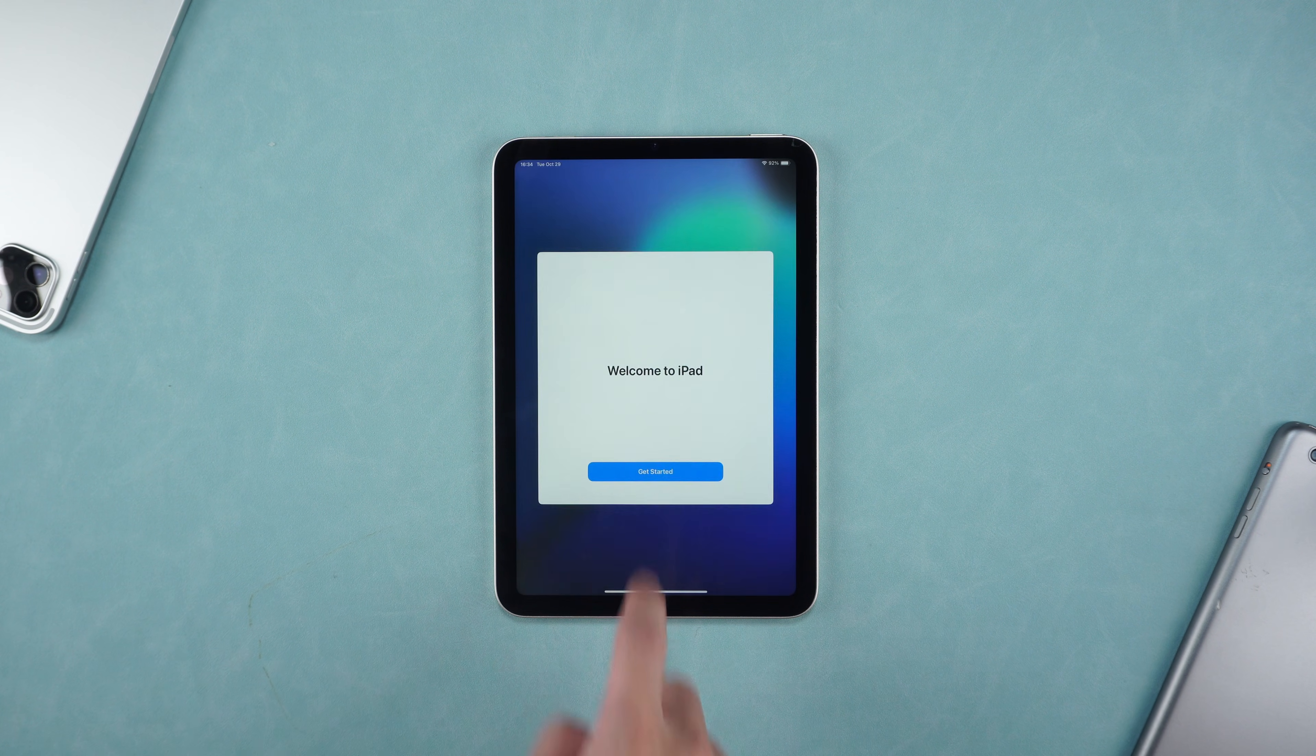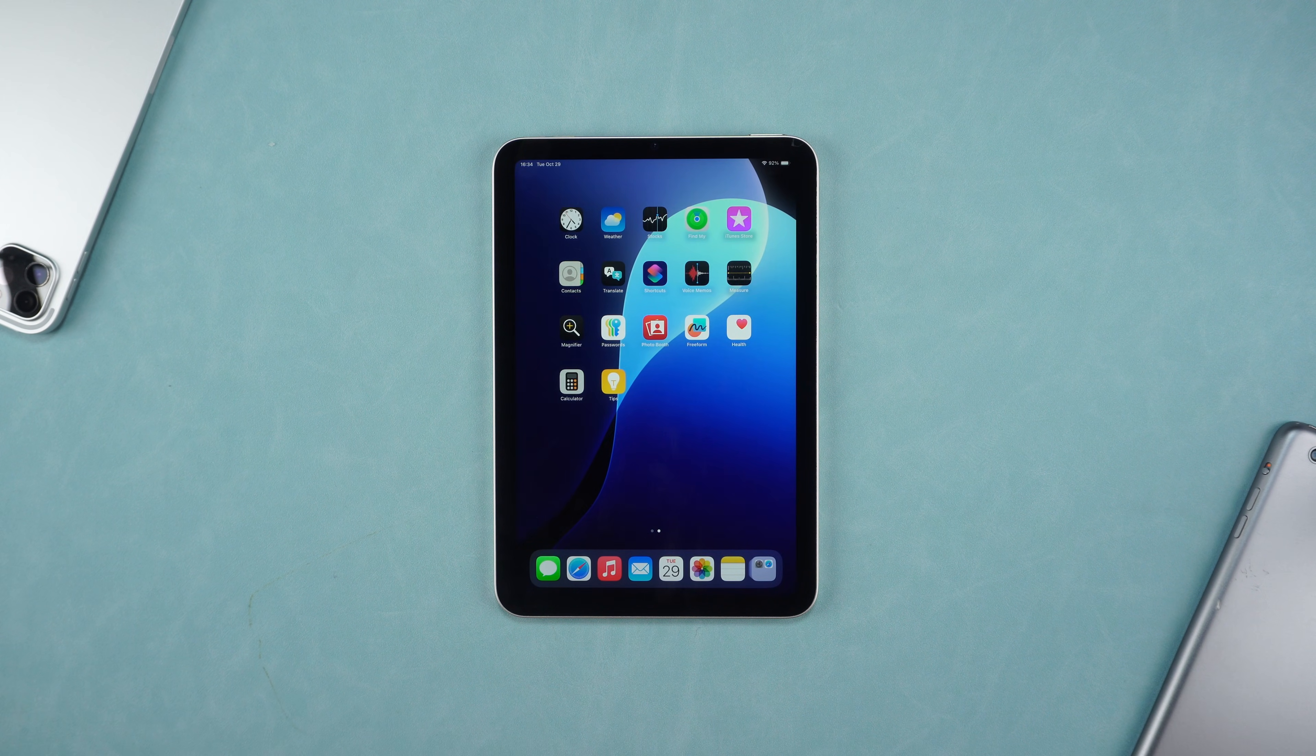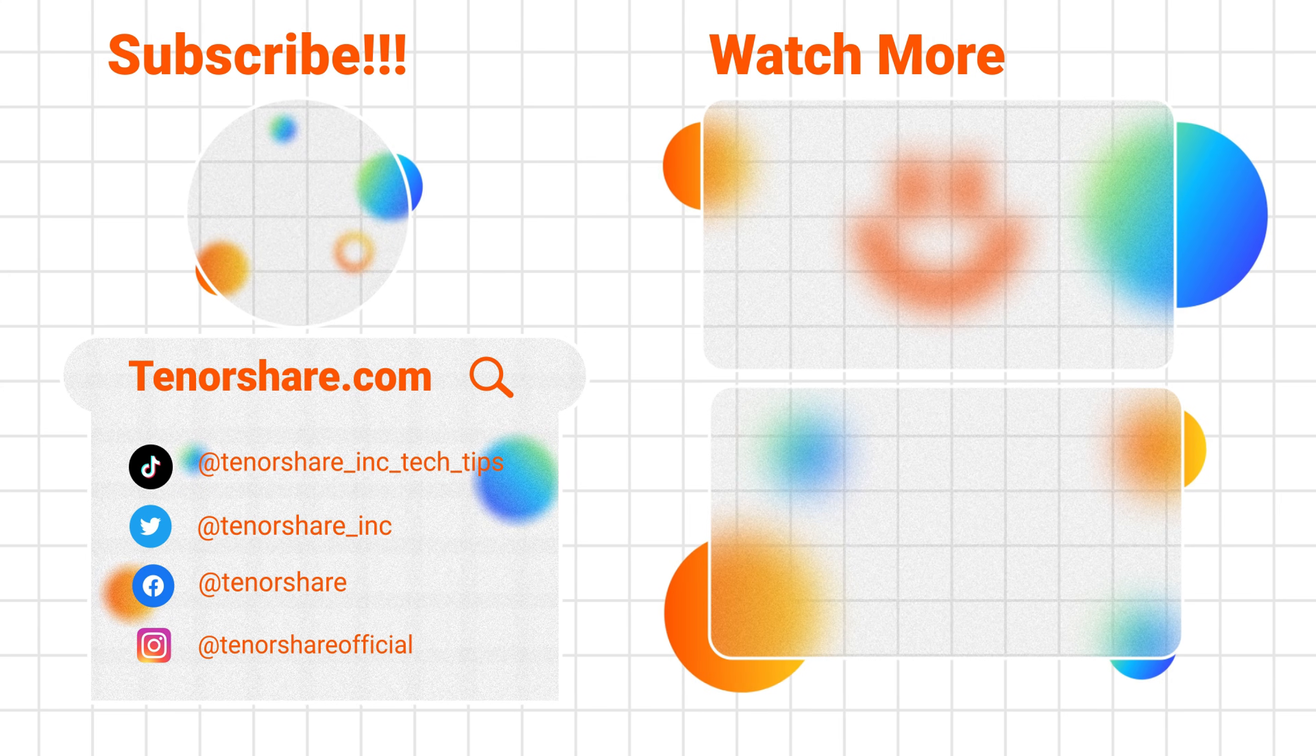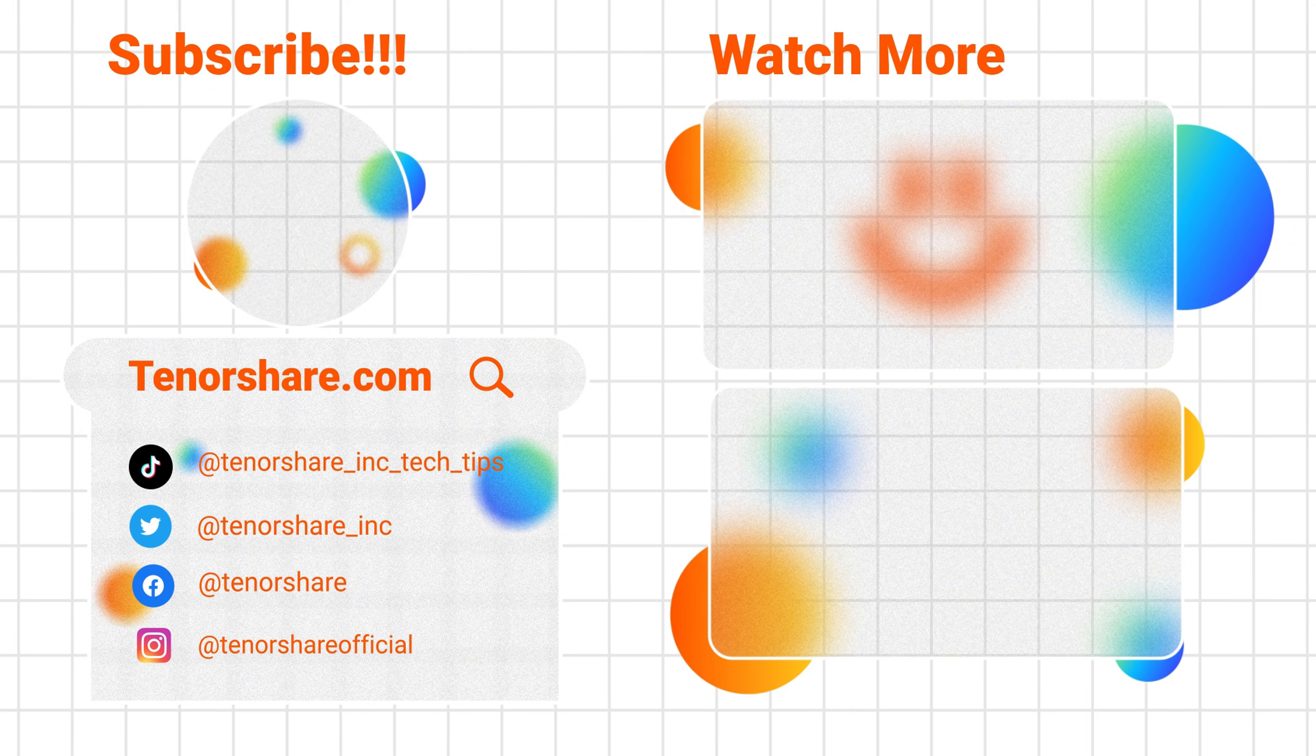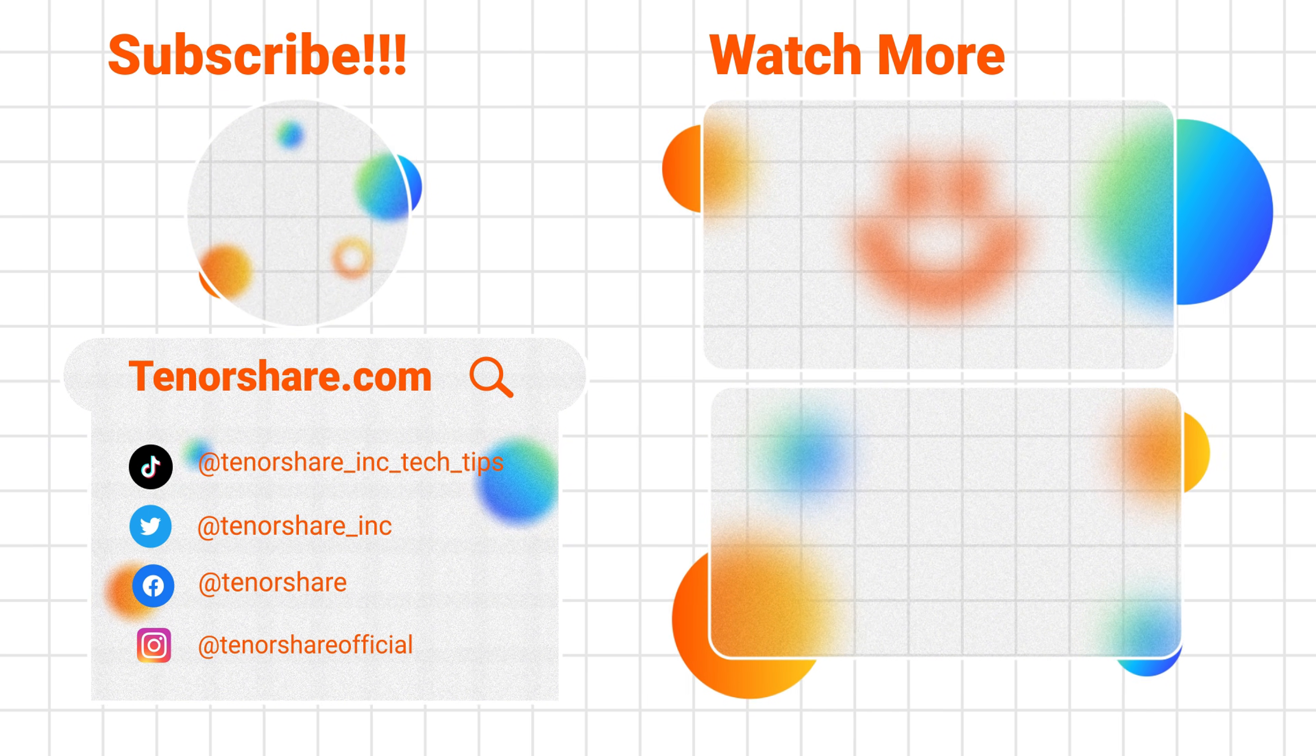That's all about unlocking iPad Mini, iPad Air or iPad Pro without password. I hope this video is helpful to you. I would be grateful if you subscribe. Don't forget to like and follow us. We will bring more practical mobile phone tips.